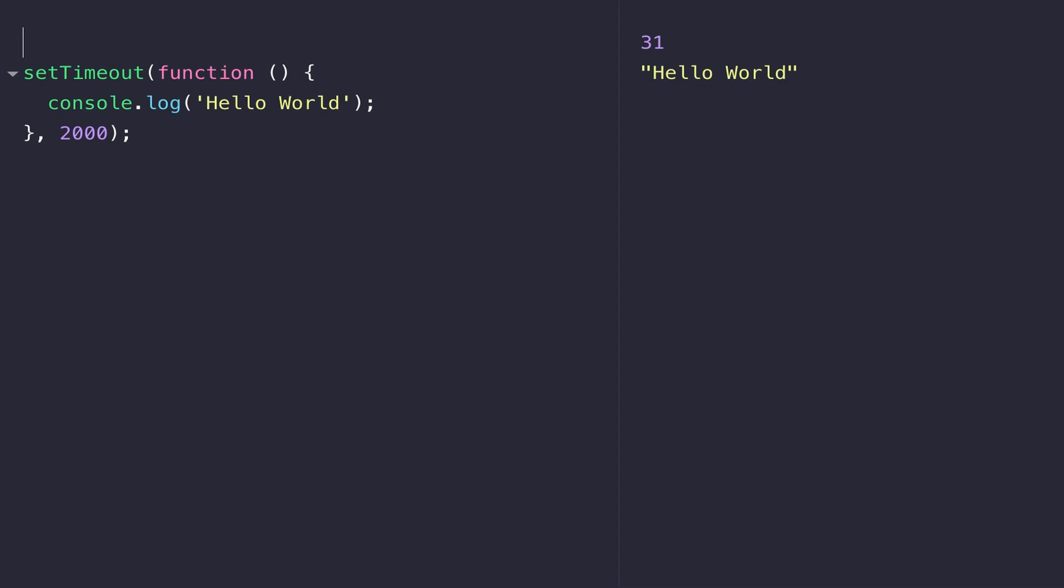For now, if you just have an understanding that an anonymous function can be dropped into wherever a function definition is used, then you won't get confused when you see functions being used like this with no visible identifier.